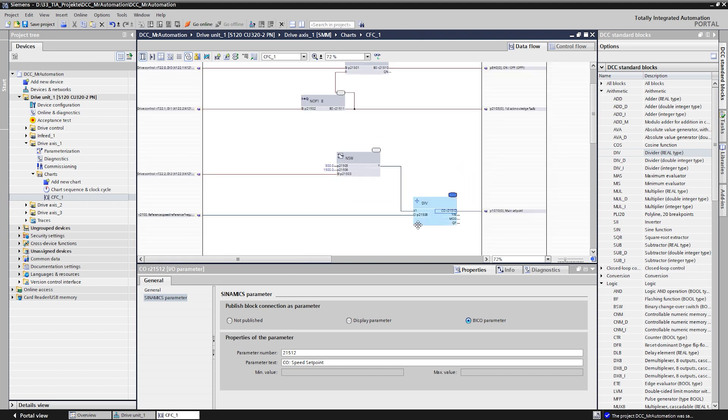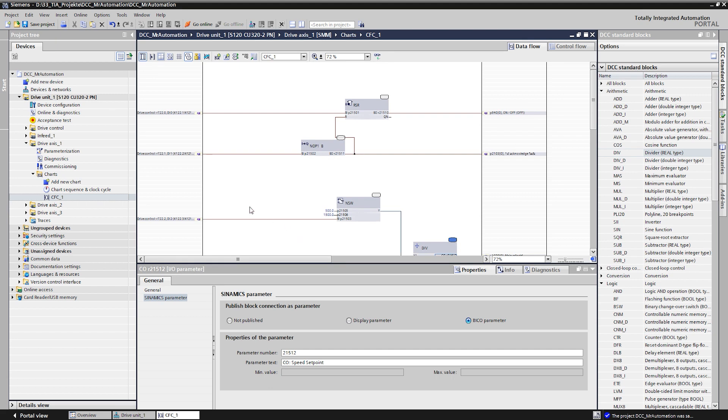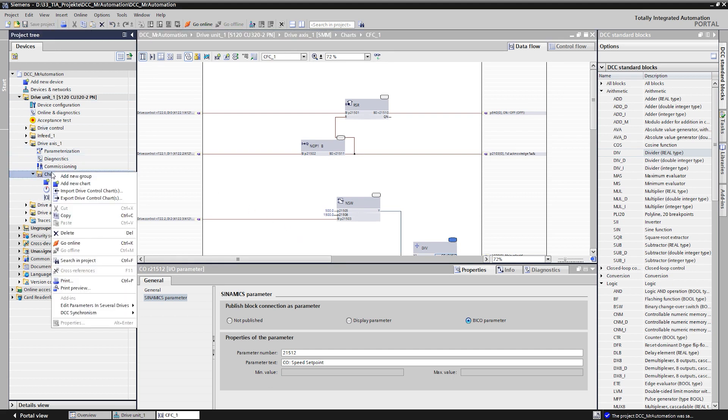To be able to use the created chart for other projects later, we can export it and save the export file.